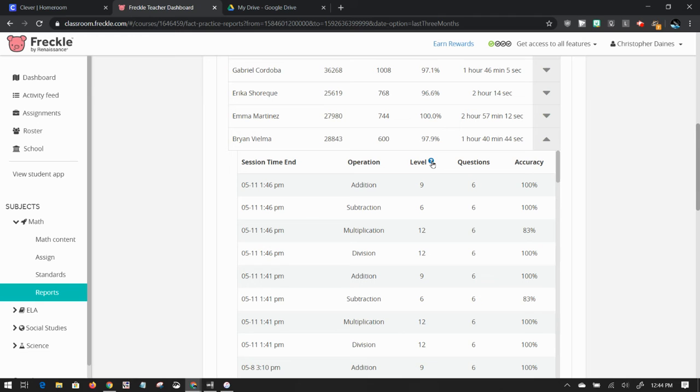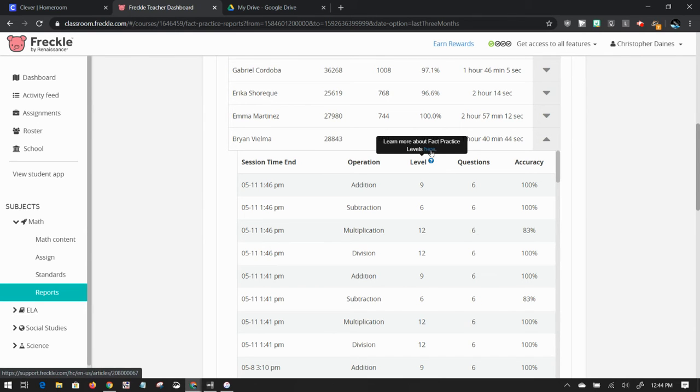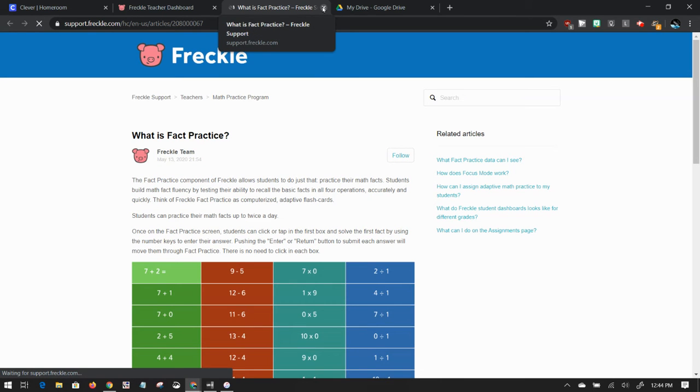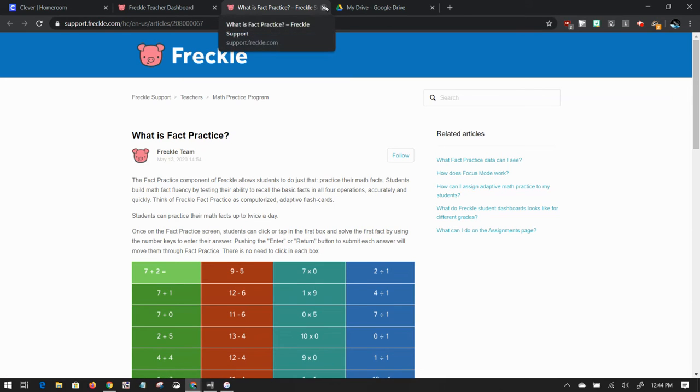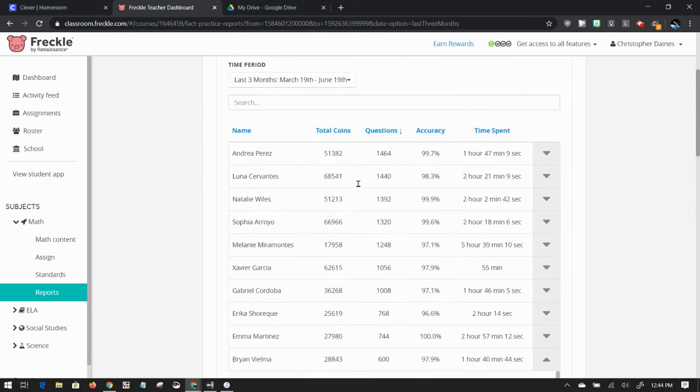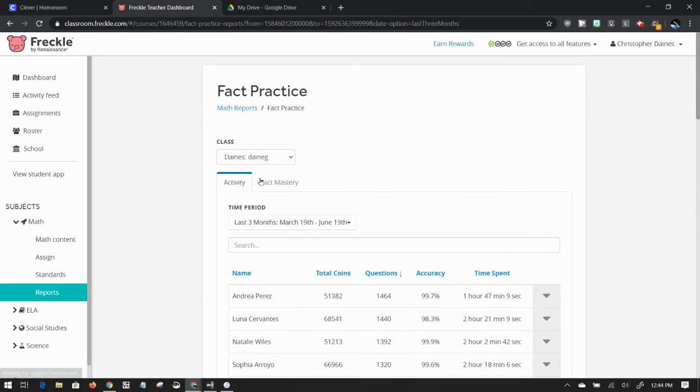If you don't know what level is, you can click on this to learn more about what the levels are. But it's basically the higher the level, the more difficult it gets. It's something that scaffolds facts, so it's not always the same. It gets a little more difficult. It has students practice things that they need help on.